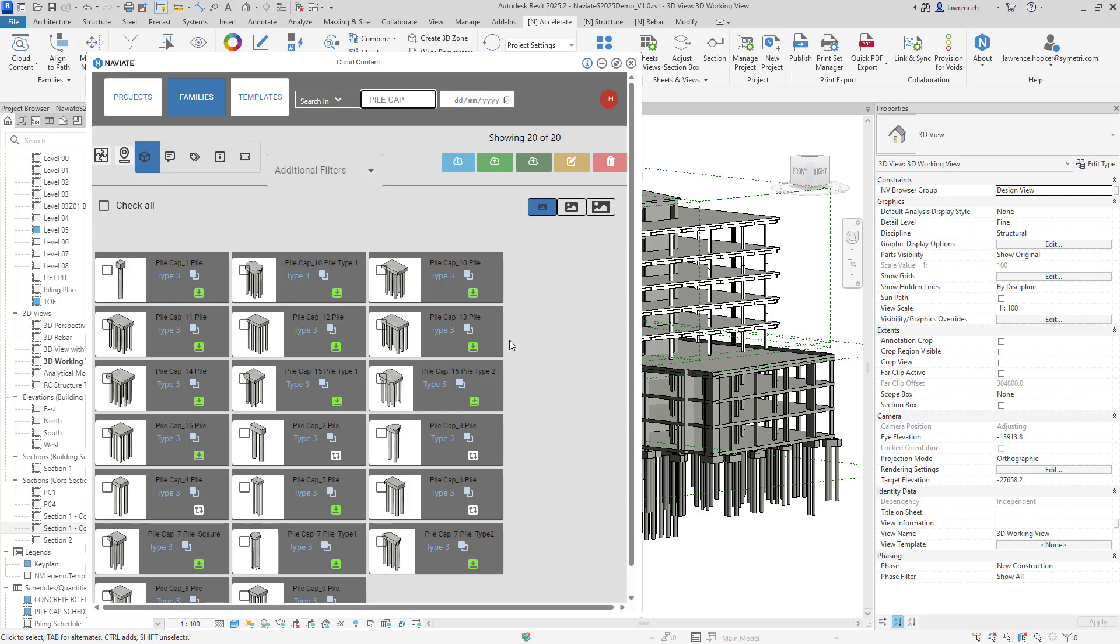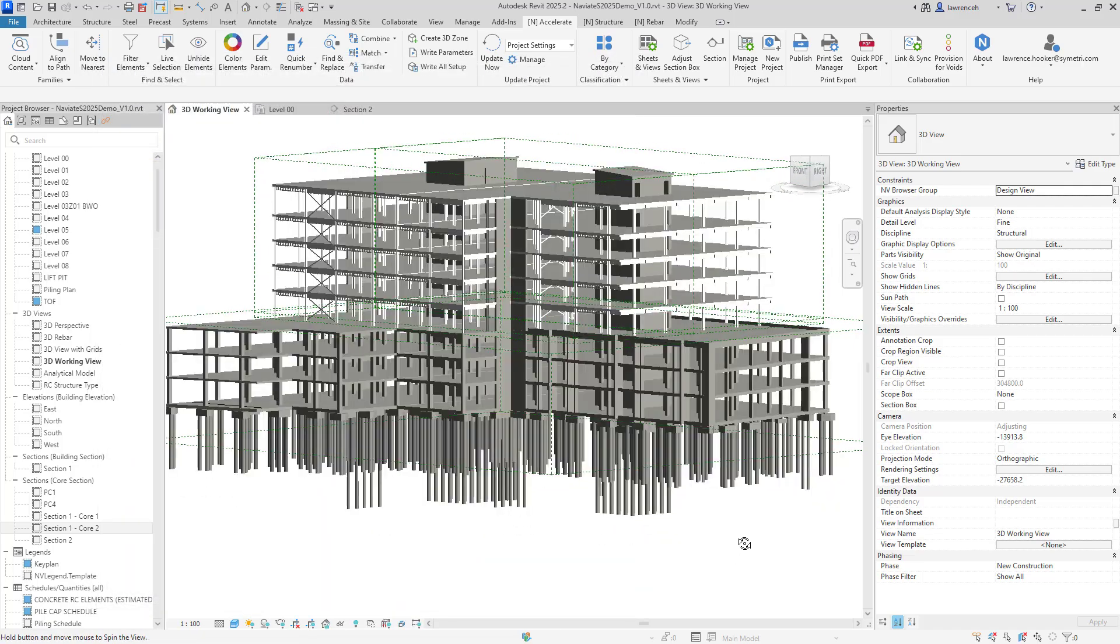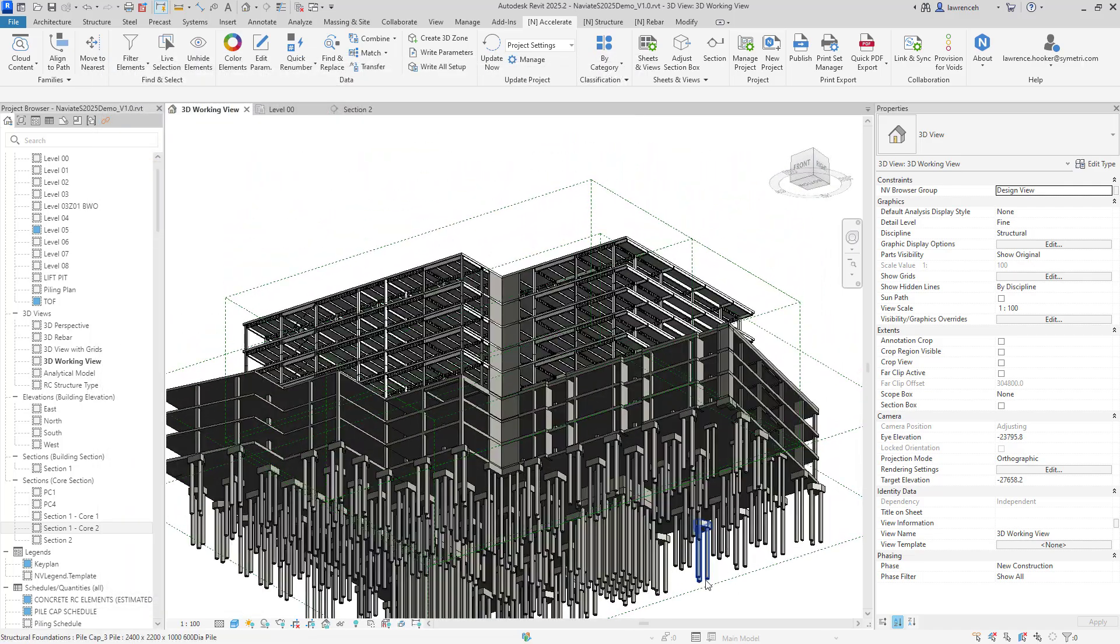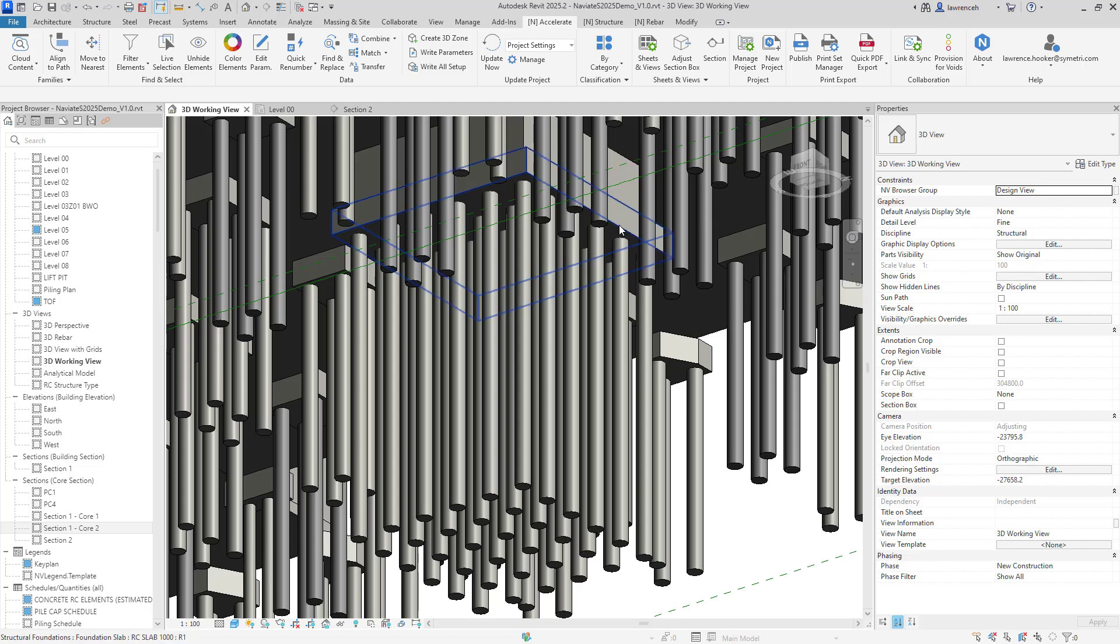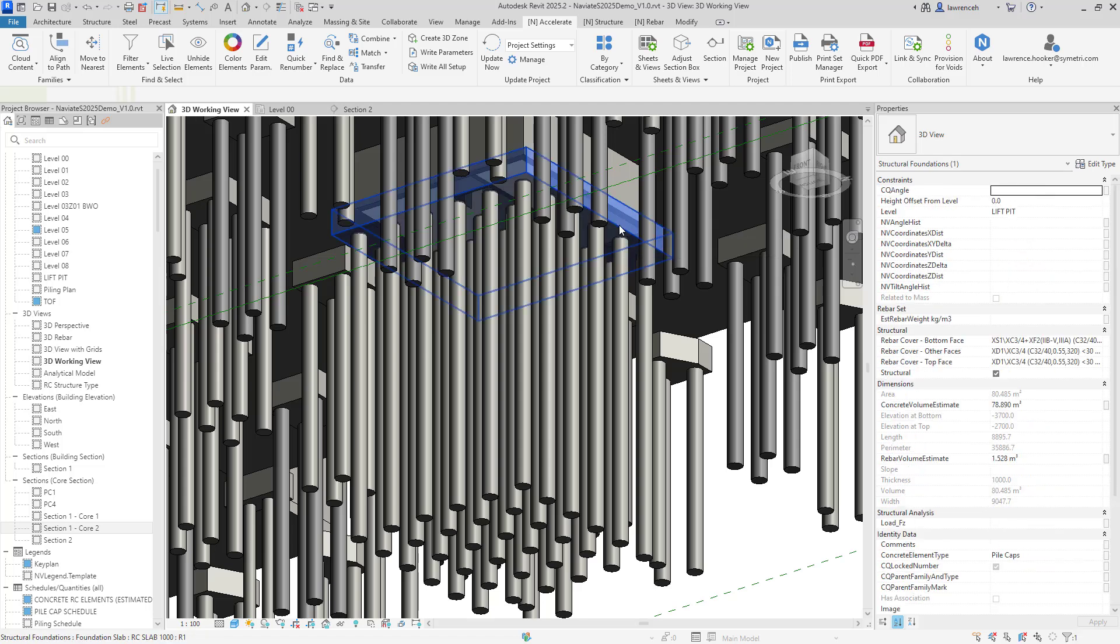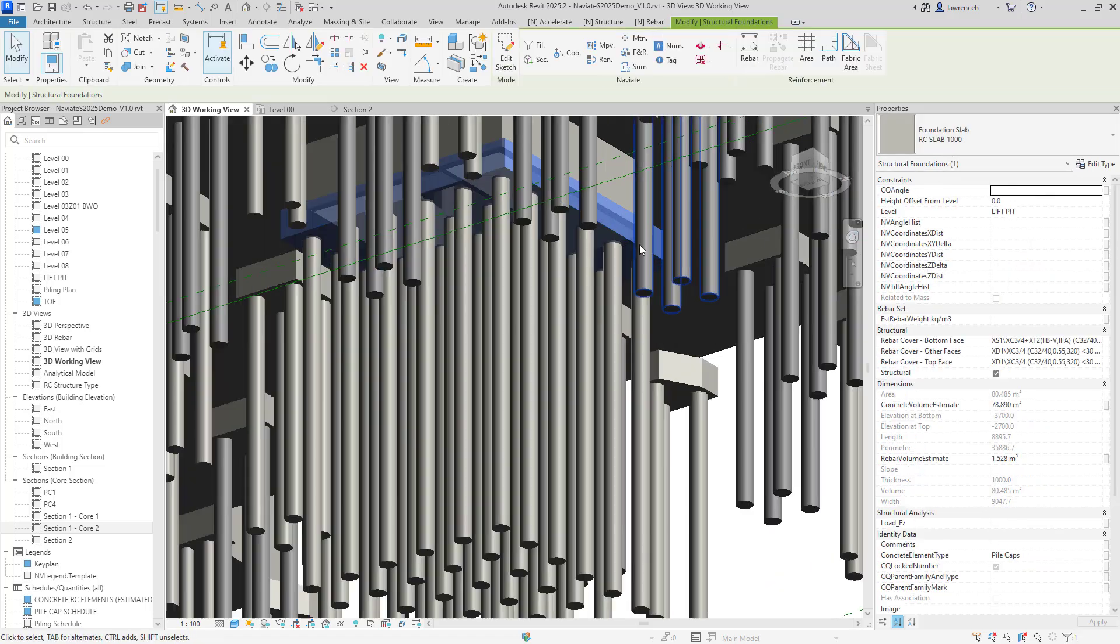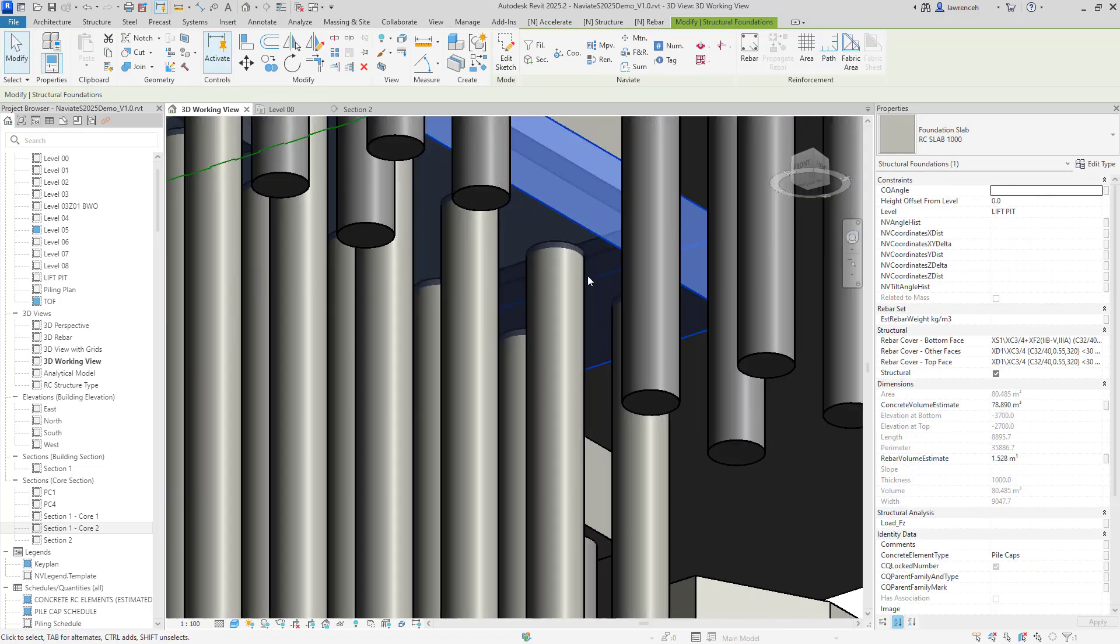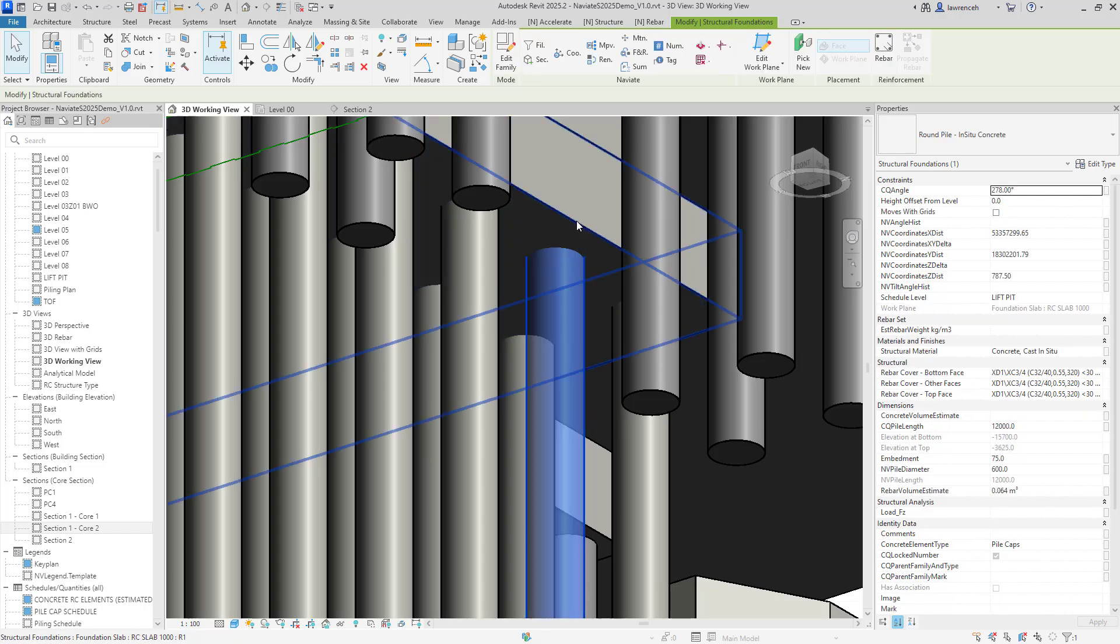Okay let's now take a look at the Concrete Join tool. So we'll close down the Cloud Content dialog and we'll begin by having a look at the foundations here. So here you can see that I have a foundation slab and then you can see that I have a series of piles nested into this slab.